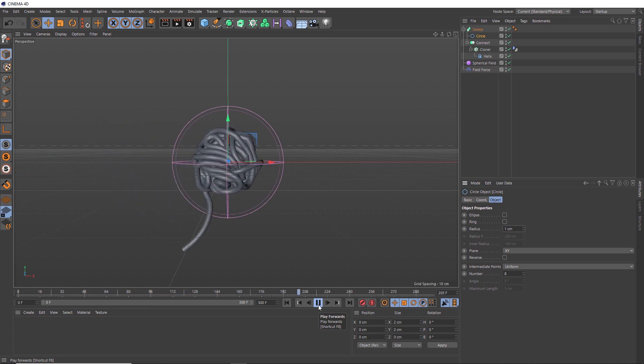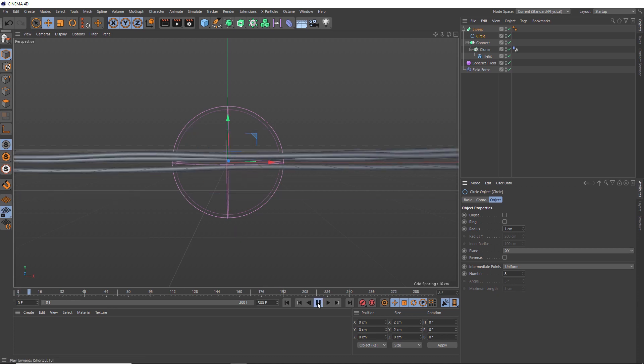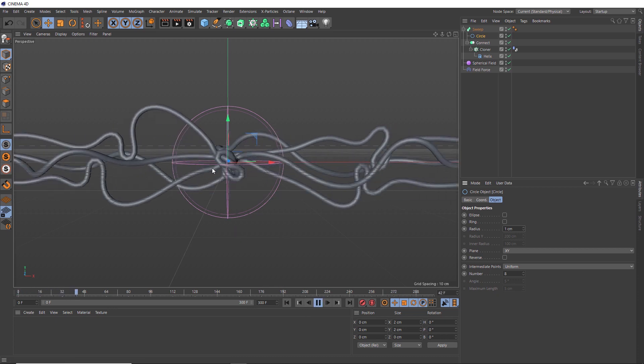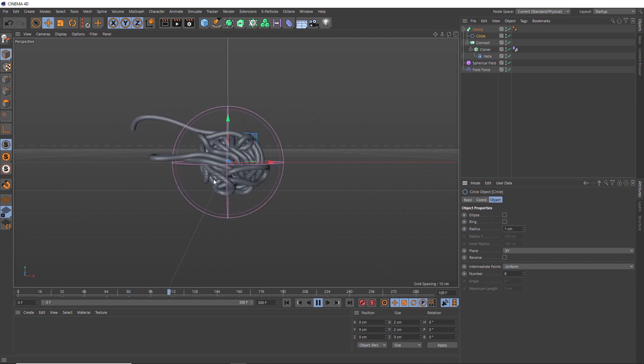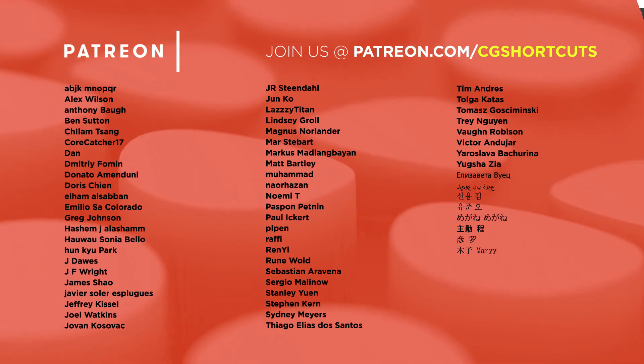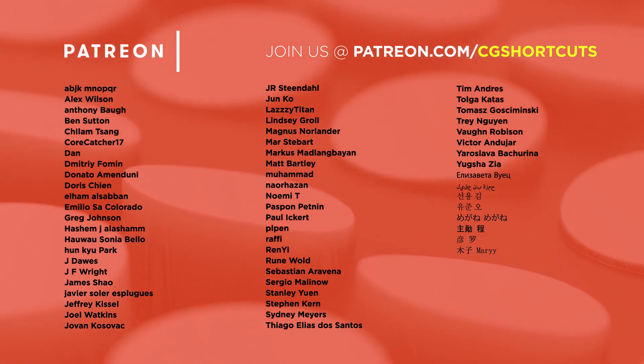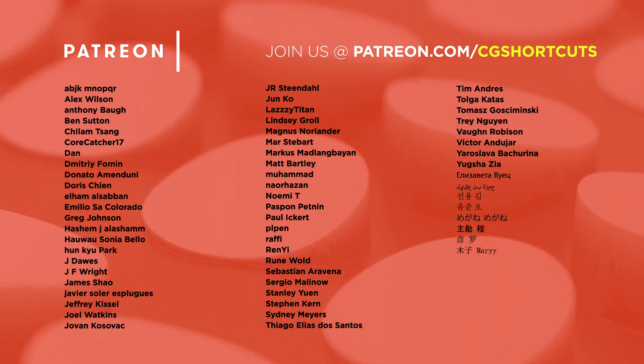And that's pretty much it for this tutorial. Just a short one this week. As usual, you can download the project files below to save a bit of time or head over to our website where you can download every project file from every tutorial we've ever made. Big thanks to this month's patrons. You guys are the best and there's no way we could make all of these tutorials without your support. Cheers guys.